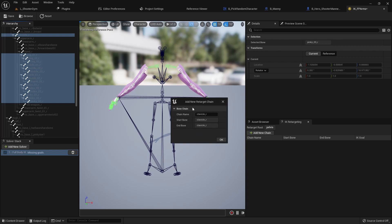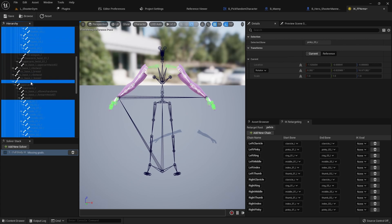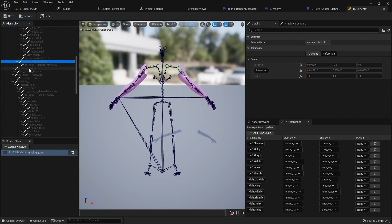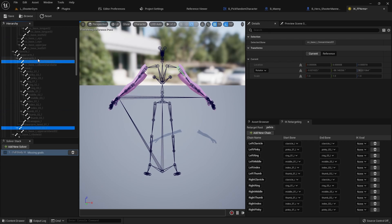For the right side you do the same thing, so I'm going to fast forward past that. Your chain list should look something like this so far. We need to add a couple more chains — specifically for the twist bones. I'm going to grab the Upper Arm Twist and the Lower Arm Twist, including the Lower Arm First Person Twist.